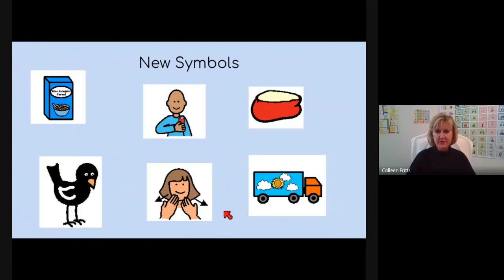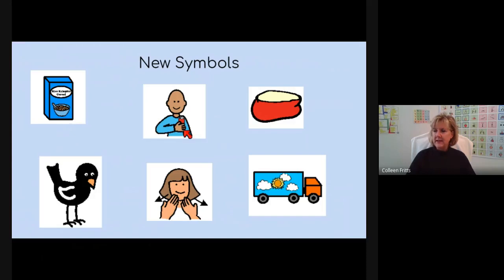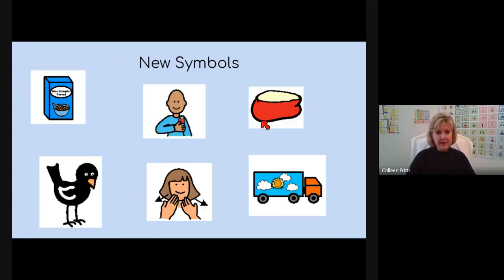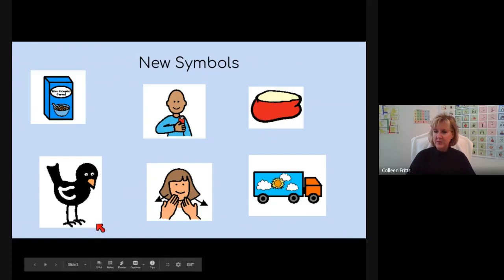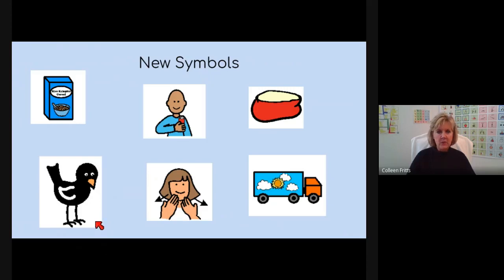Here are some new symbols that I've made. A Rice Krispie box. Here's a boy holding a drink. Here's the apple from the recipe that we did. We wanted the apple to look like it had been cut in half. Here's a birdie that looks exactly like one of the characters from one of the books that we've done in the past.